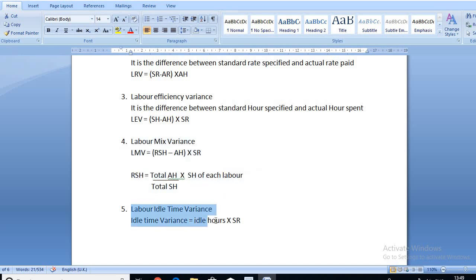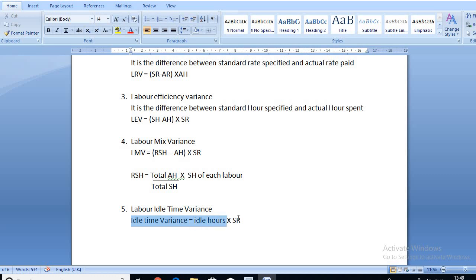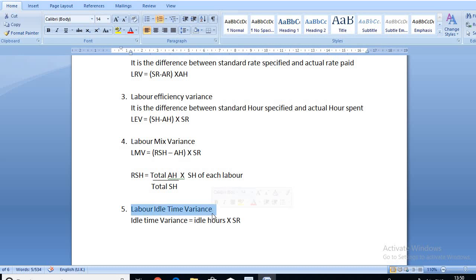The last formula is labor idle time variance. Idle time variance is the number of hours lost due to machine breakdown, machine failure, strike, lockouts, or power cut. For example, if a worker works 10 hours but one hour is lost due to a power cut, the actual hours worked is nine hours and idle hours is one hour. The formula is idle hours multiplied by standard rate.